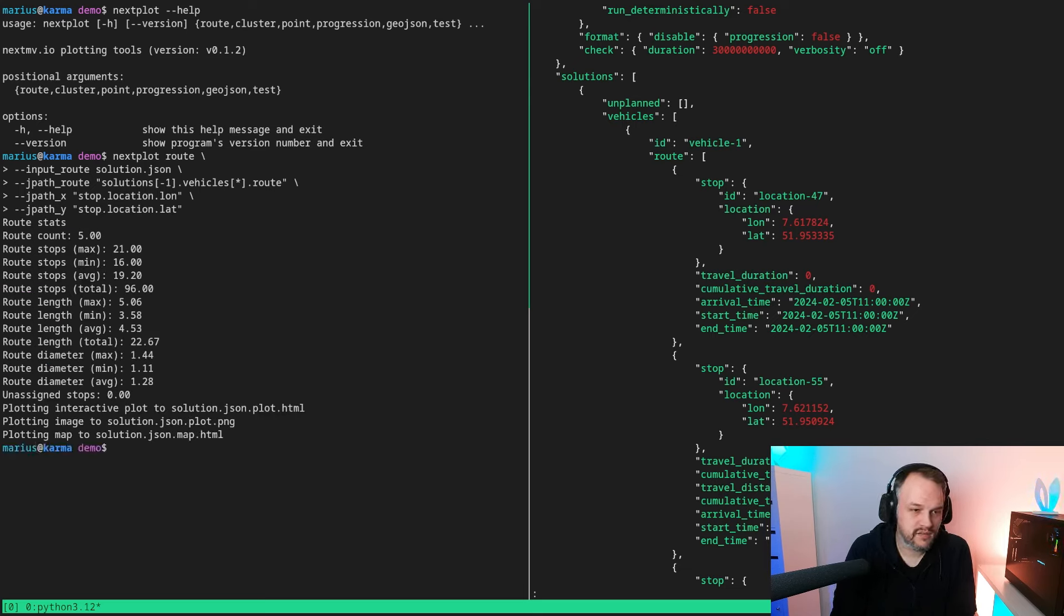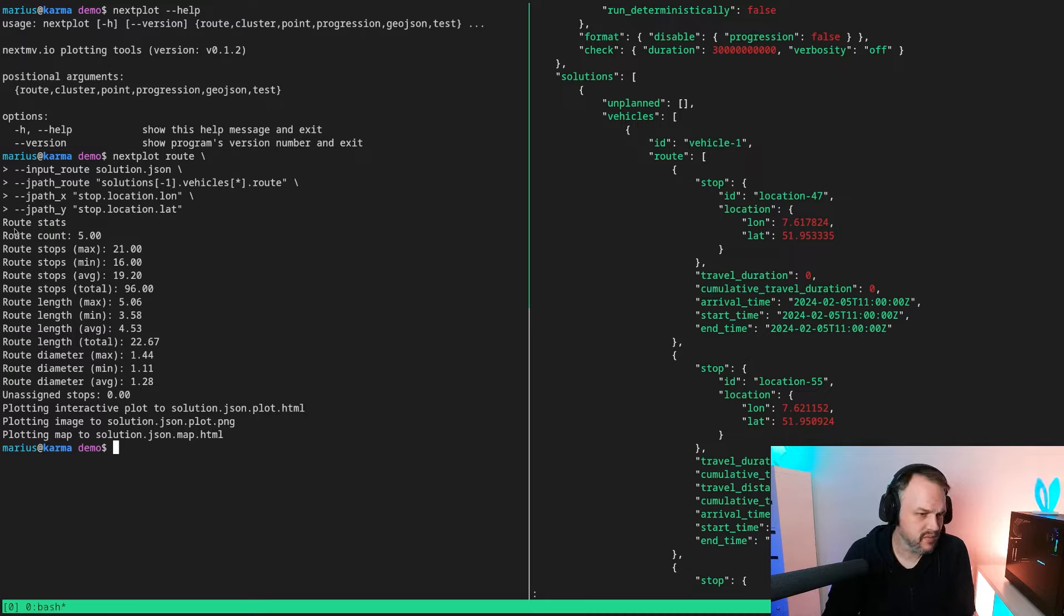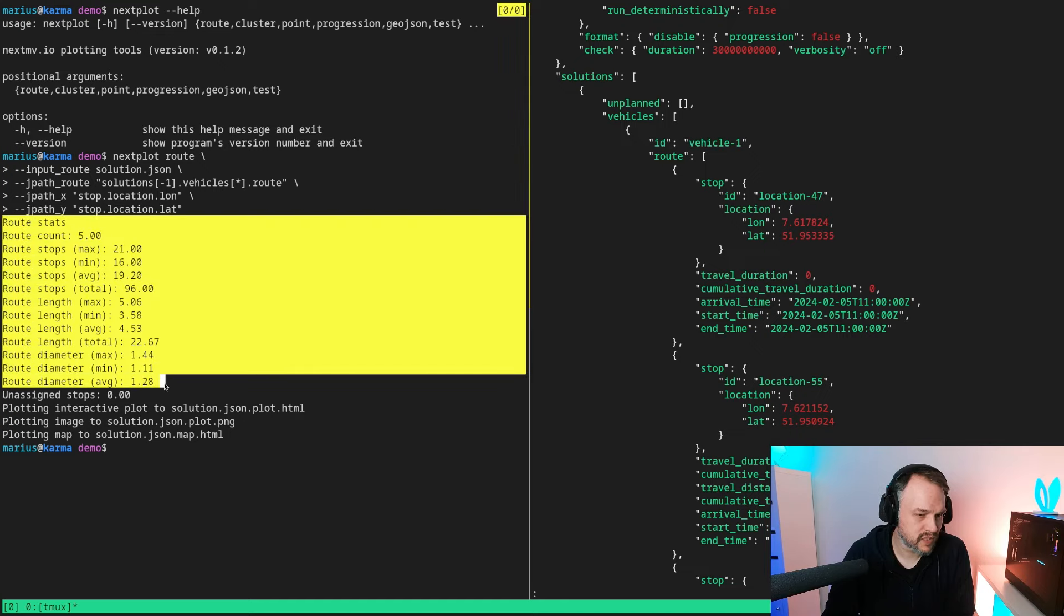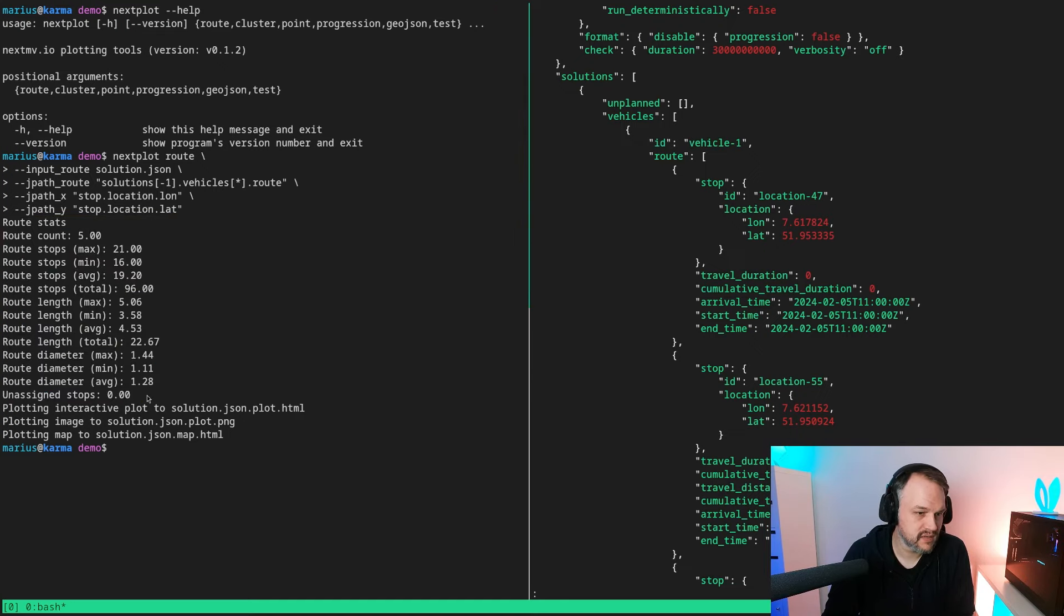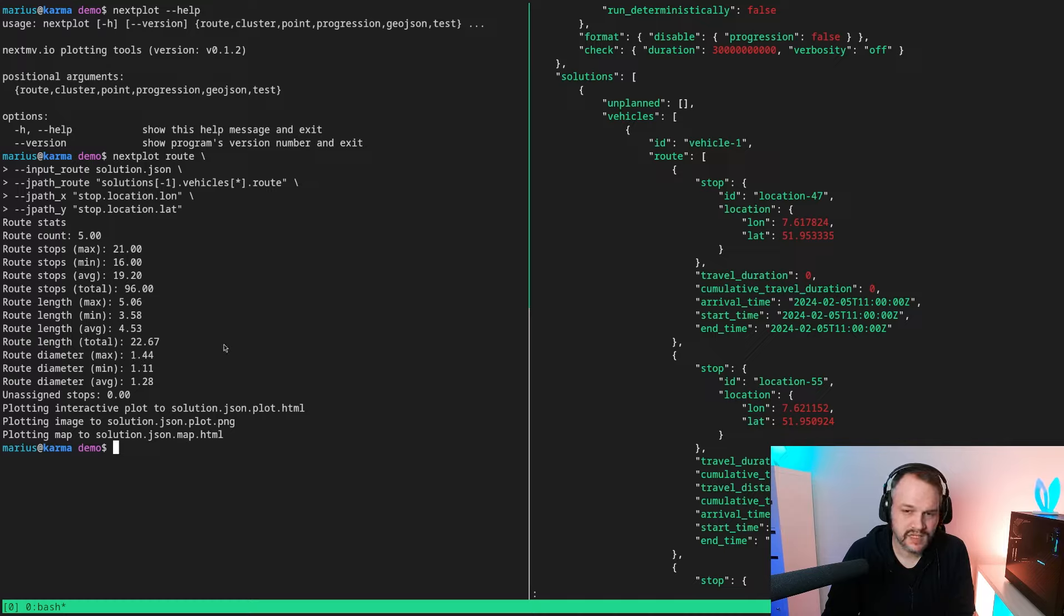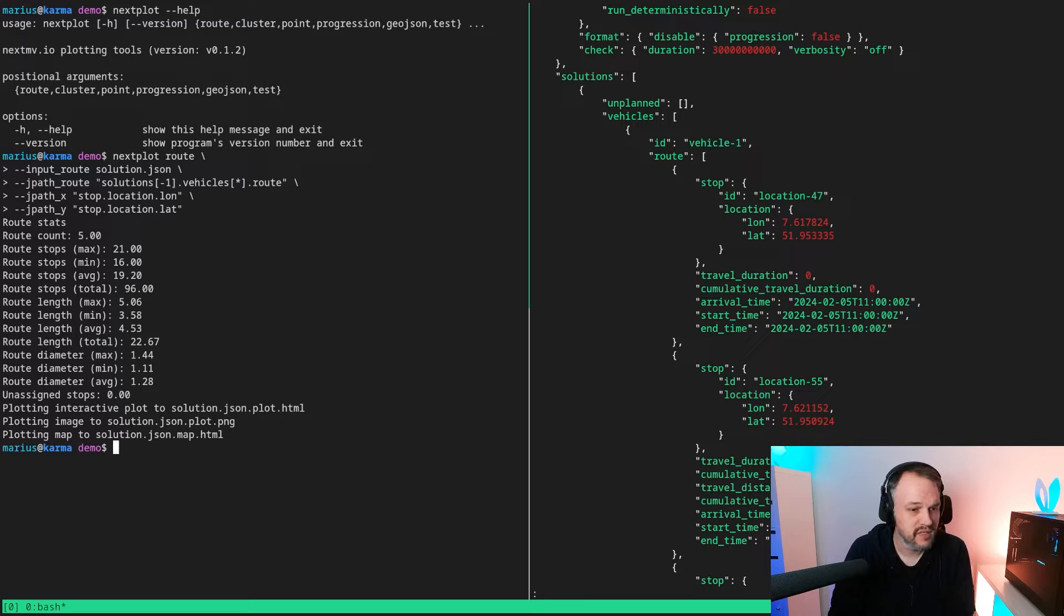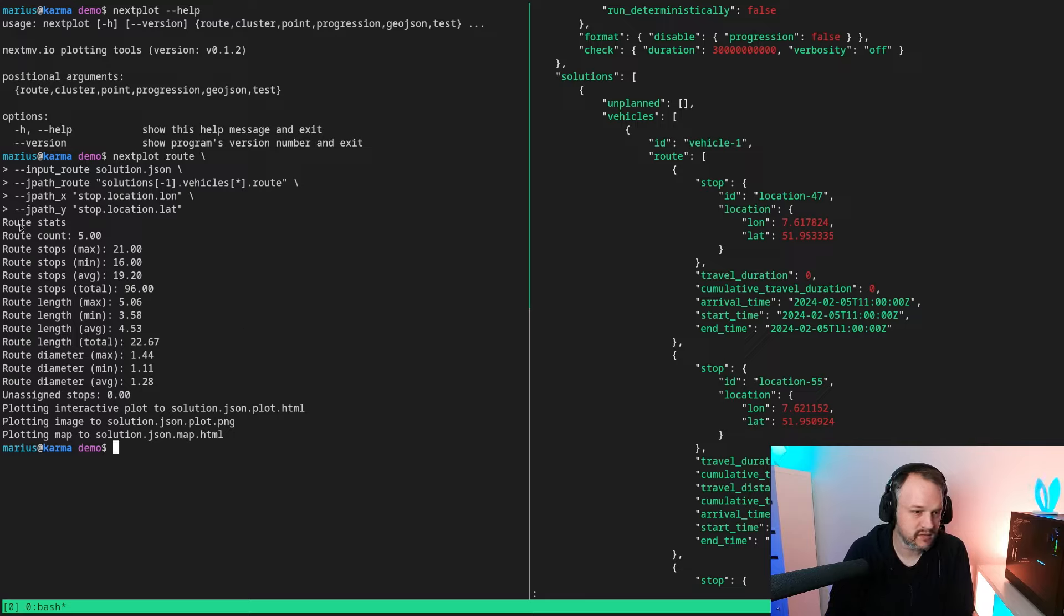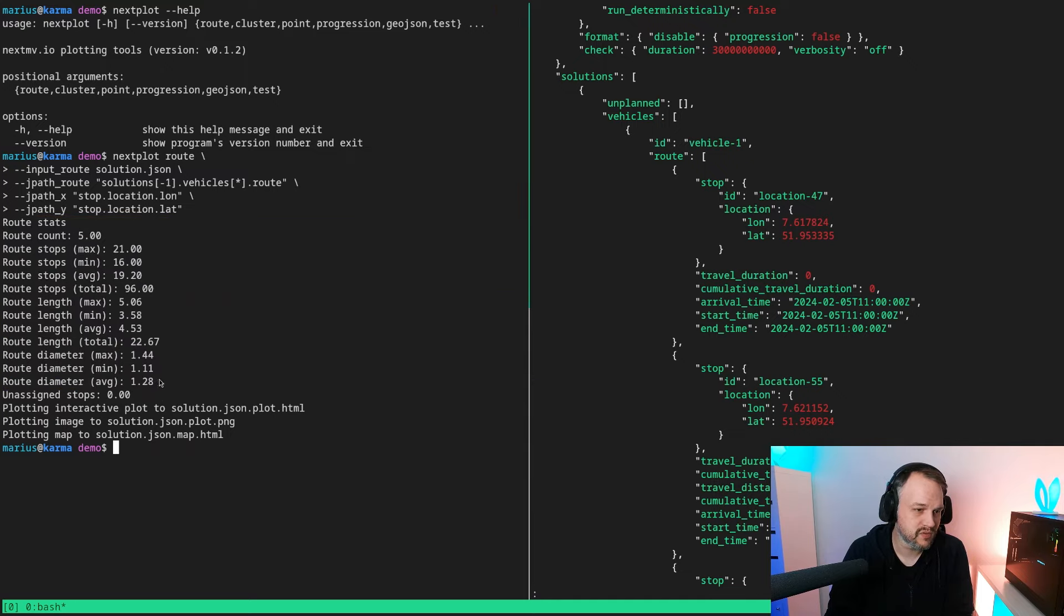Another thing maybe outlined quickly is that we get some basic root statistics here. Obviously Nexplot doesn't really know about any kind of notion that the solver or the model had about root length for example, so it simply applies some haversine and outputs like kilometers and so on, but can still be useful to know how many stops were in a root.